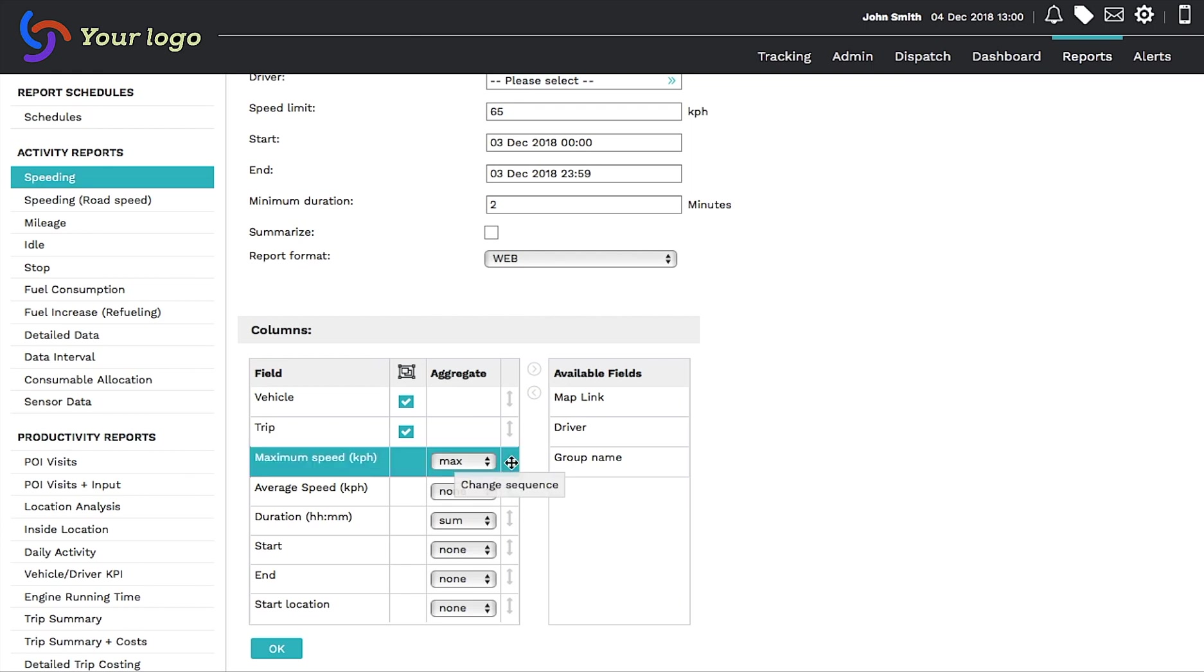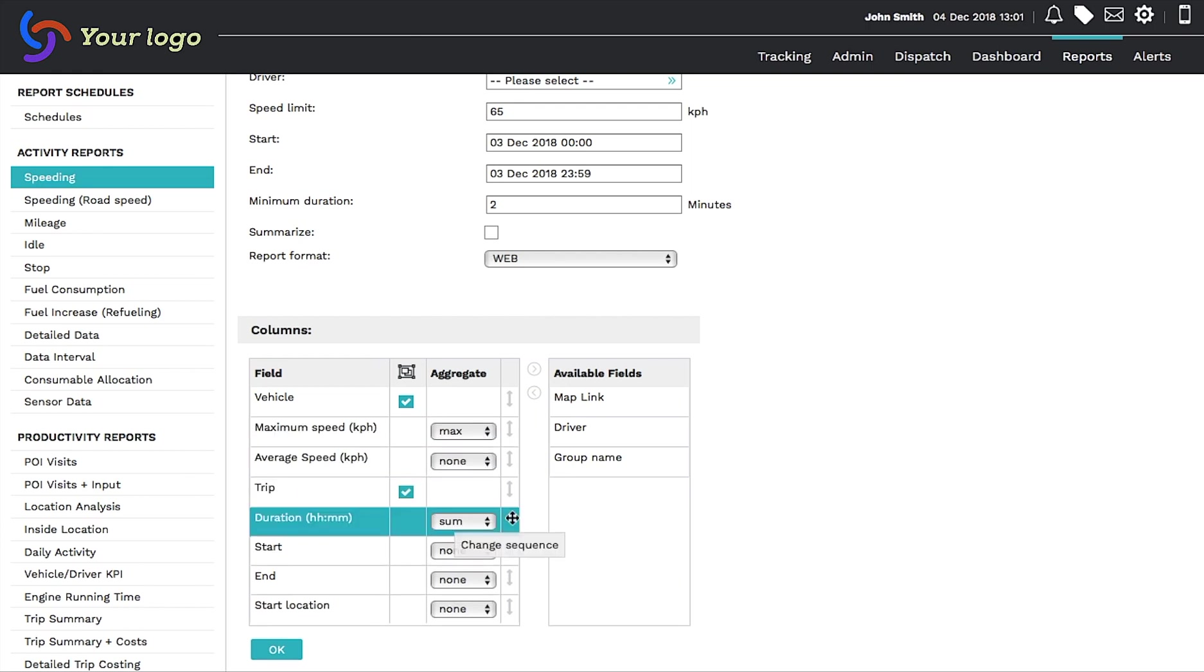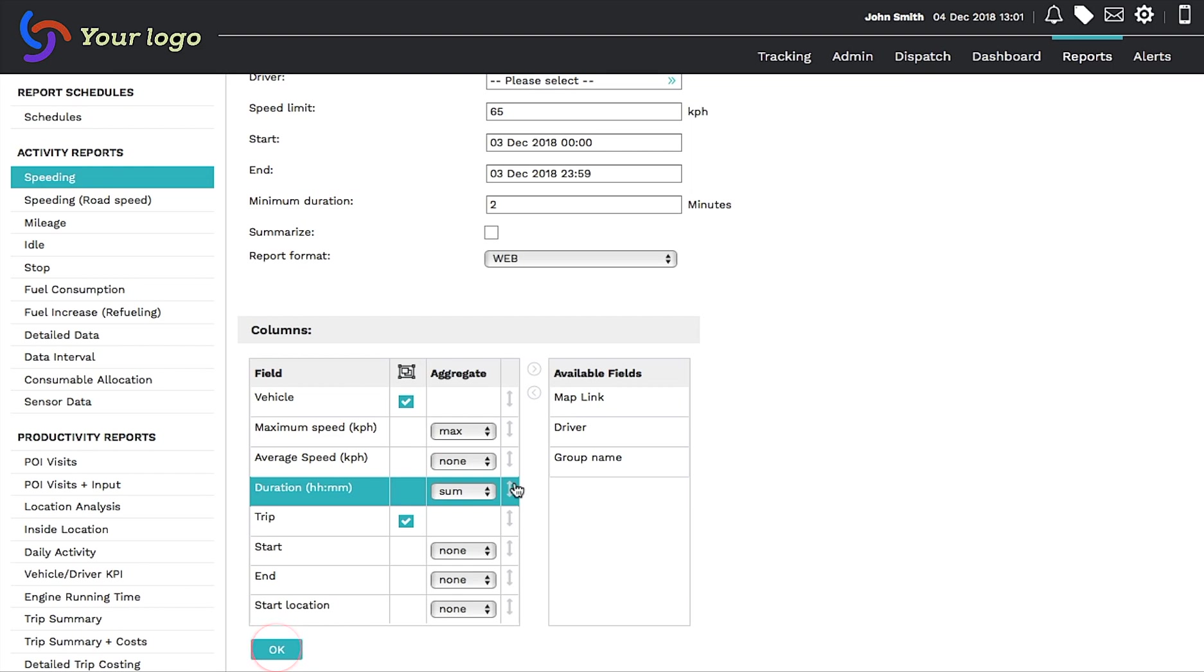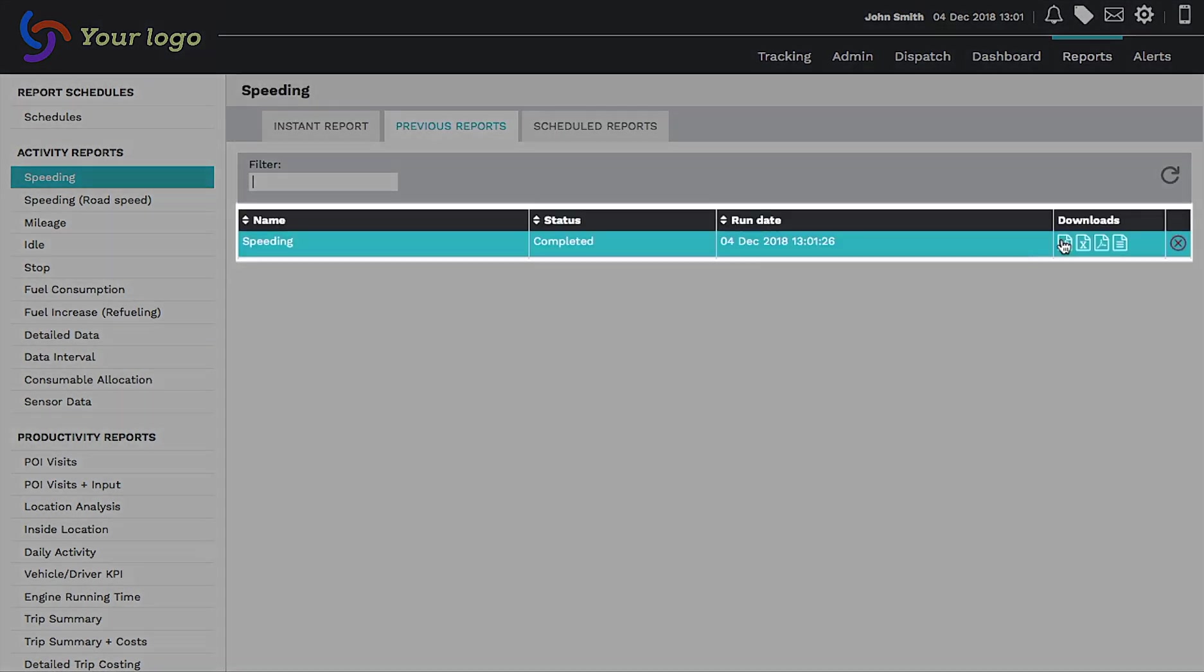You can then place your columns in any order that suits you best. When you are done, click OK, and your report will appear in the Previous Report tab.